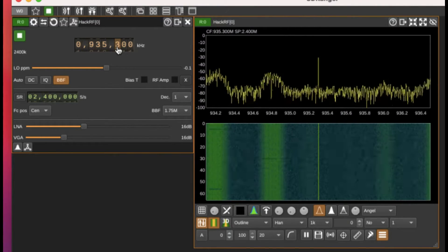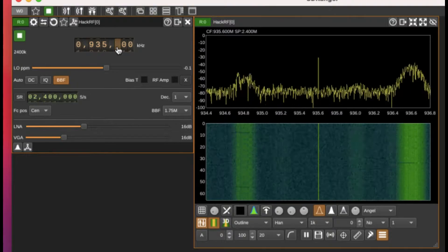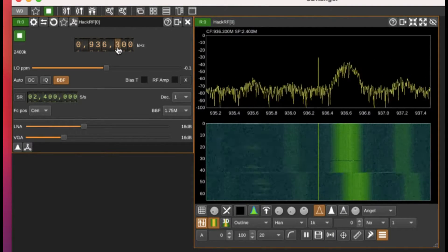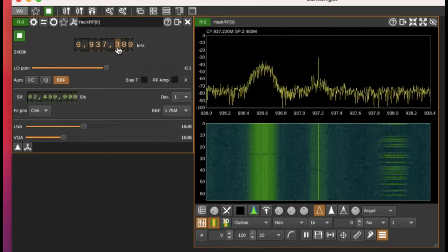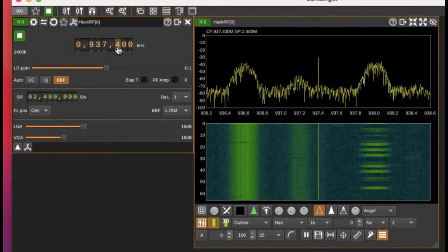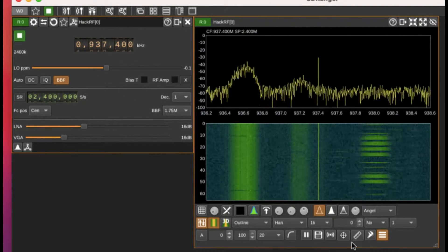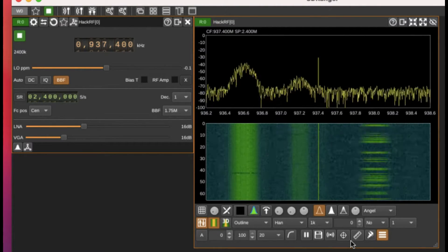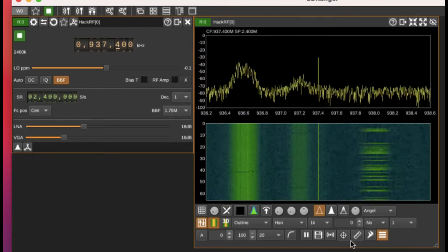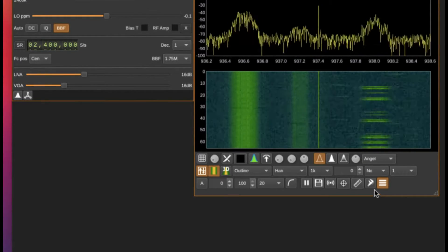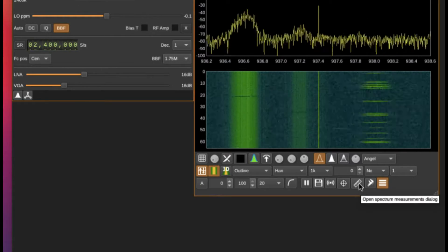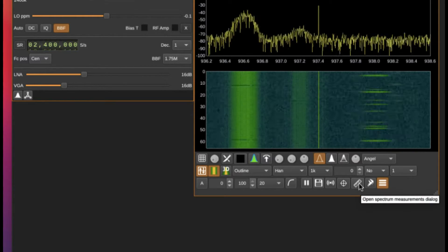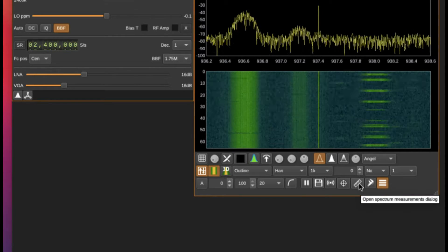If you look closely, there are a lot of things you can play around with. The one that interested me the most is actually this guy. When you click on this, it says open spectrum measurement dialog. Just hit on this.